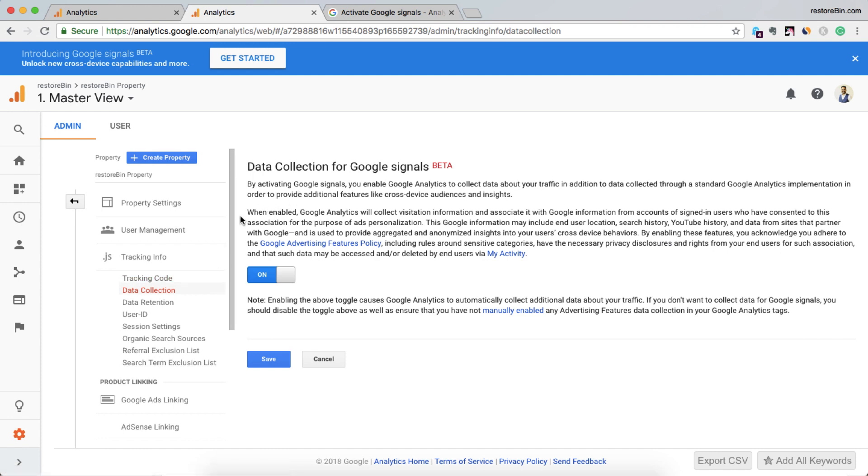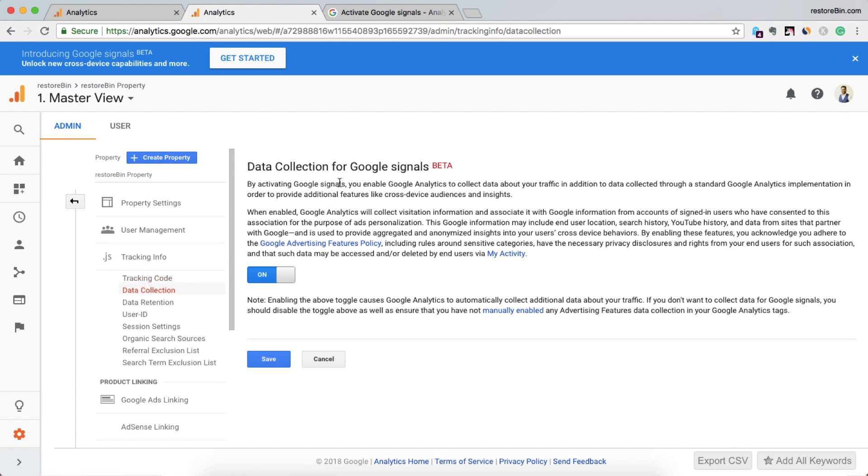The option is actually available in data collection. Data collection for Google Signals, so it's on, and hit on save. So I think Google Signals is activated now for me.